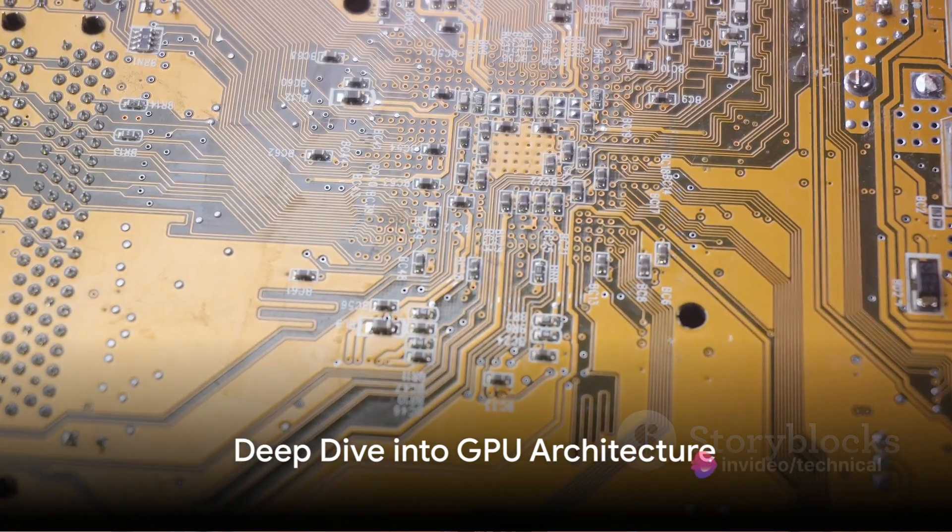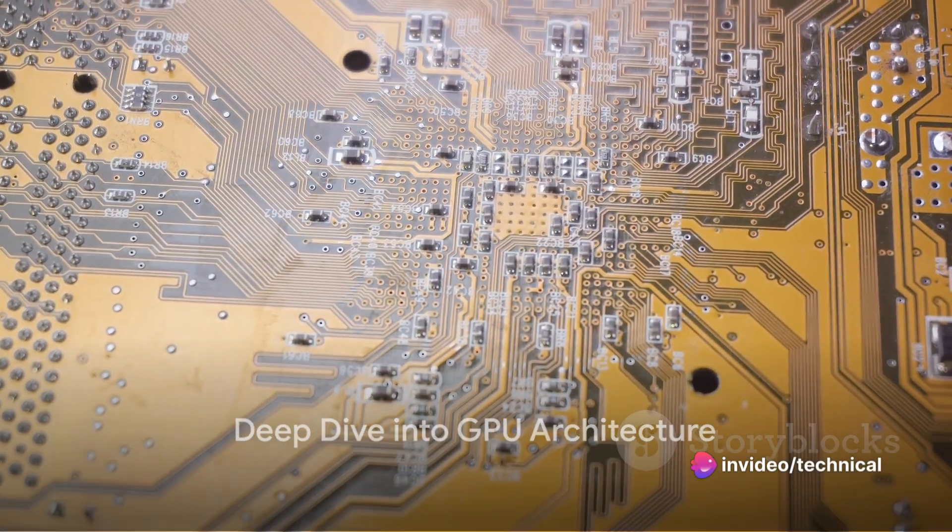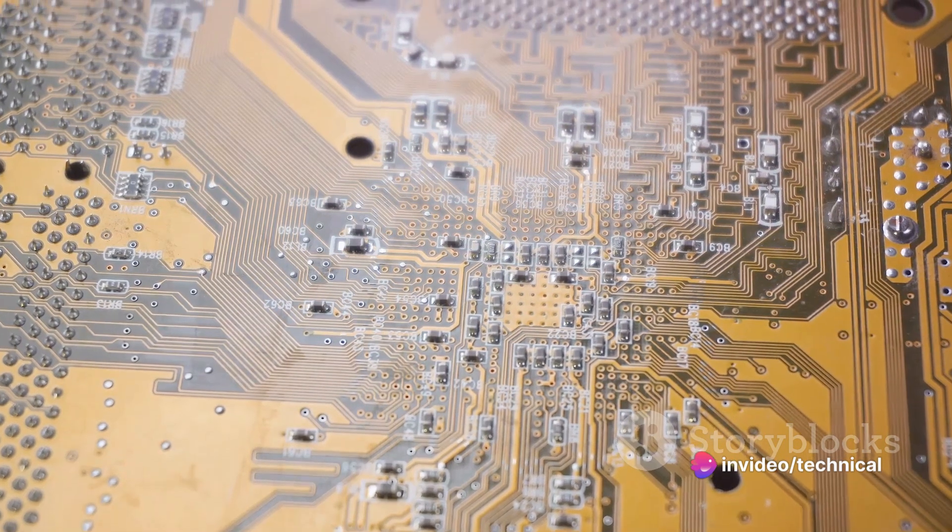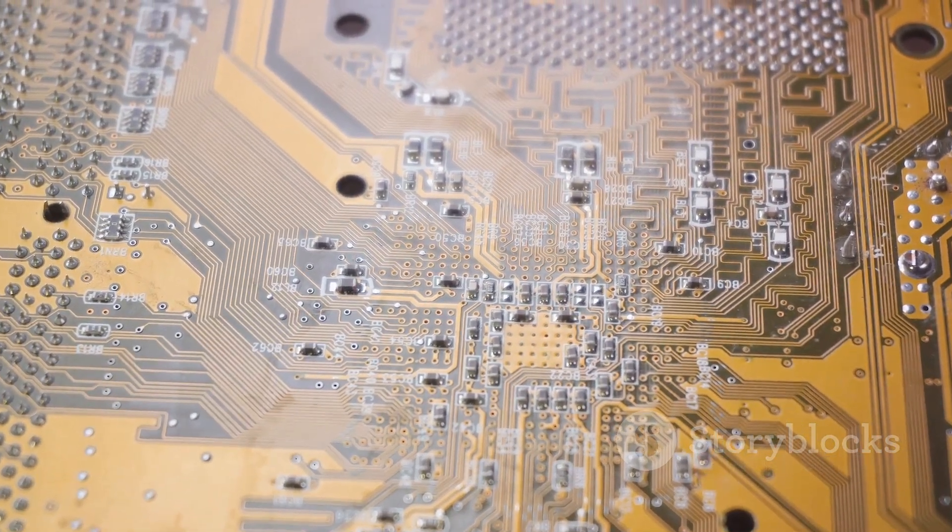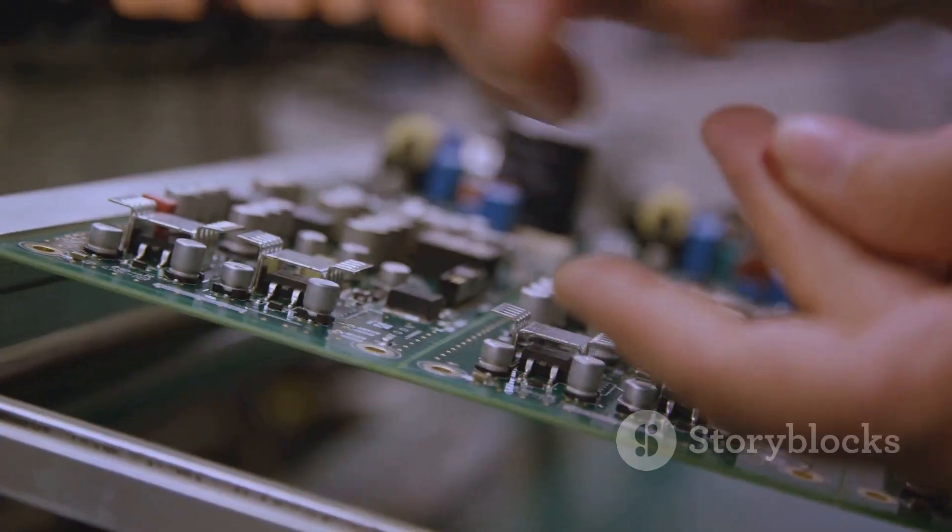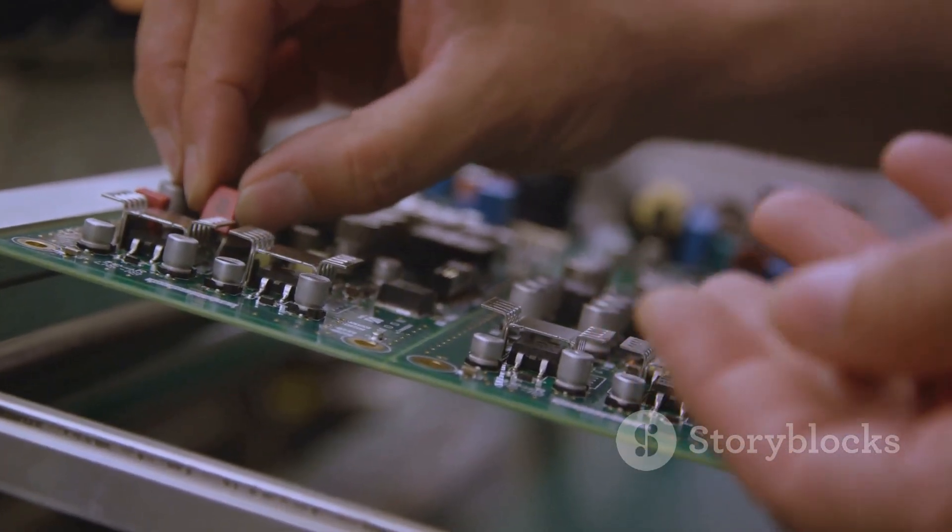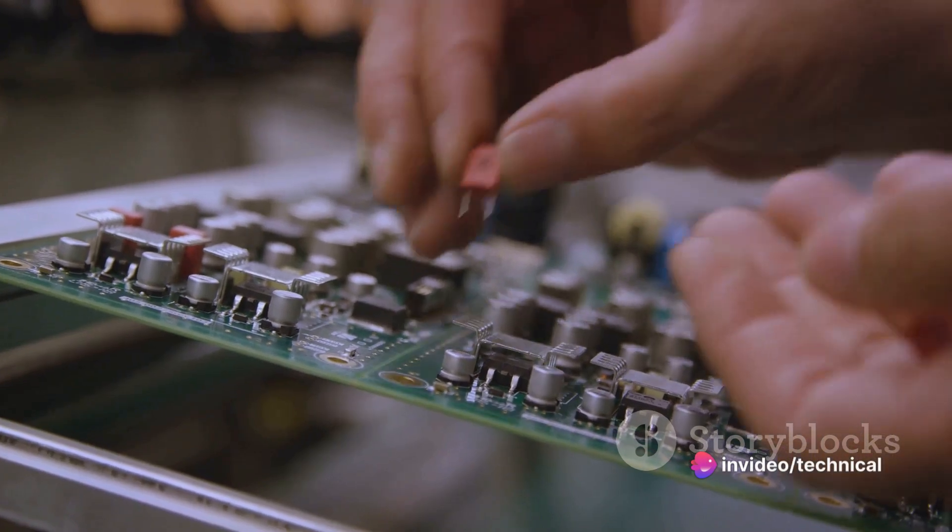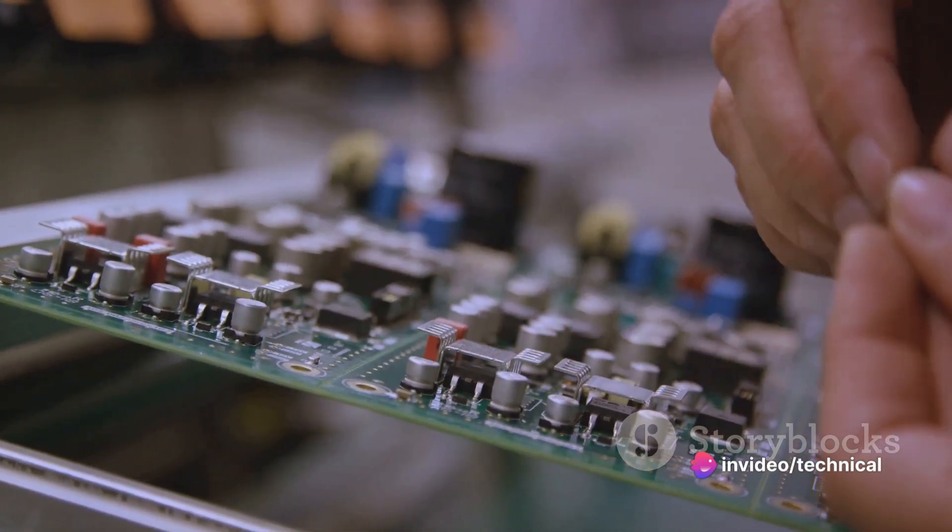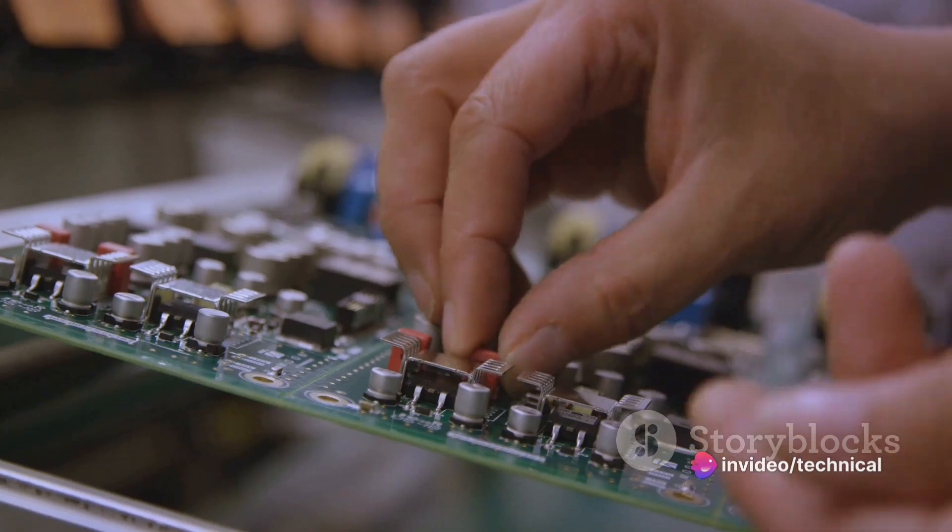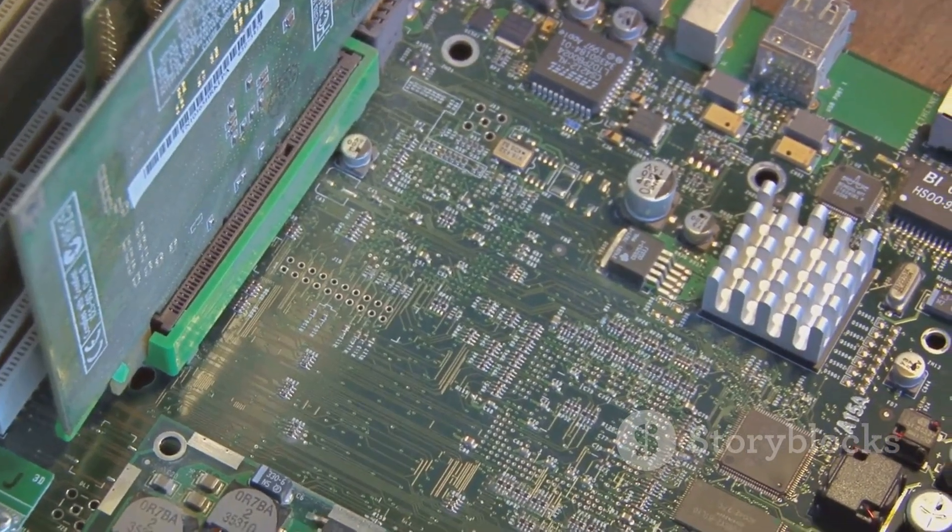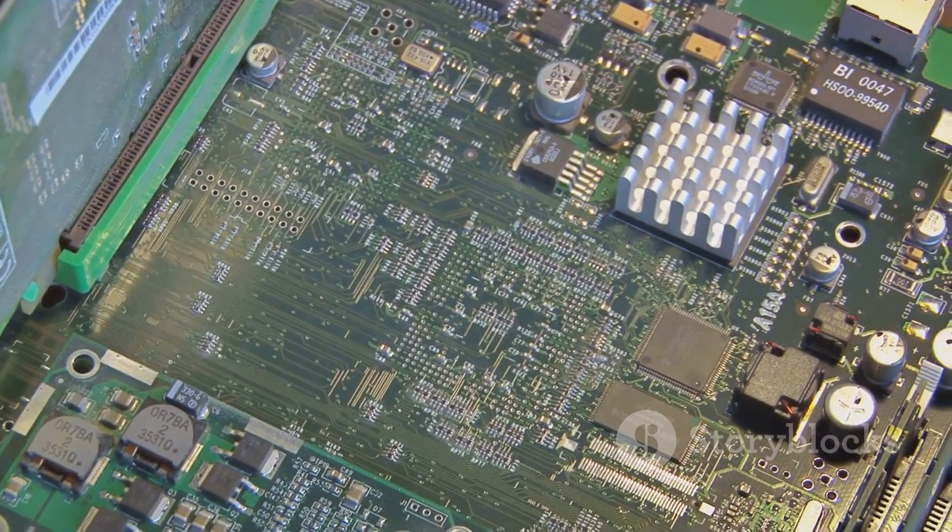To truly appreciate these graphics cards, let's take a look under the hood at the GPU architecture. The GPU, or graphics processing unit, is the beating heart of a graphics card. It's a specialized electronic circuit designed to rapidly manipulate and alter memory to accelerate the creation of images in a frame buffer intended for output to a display.